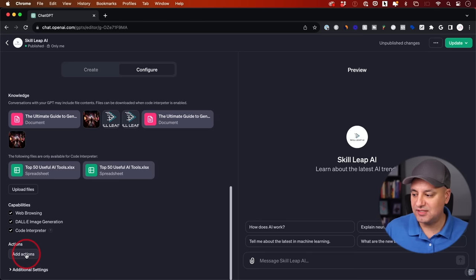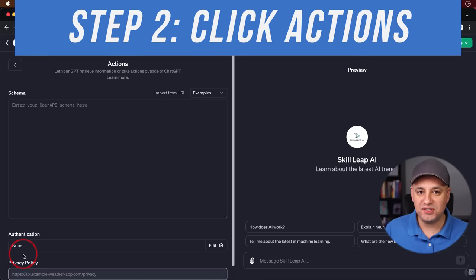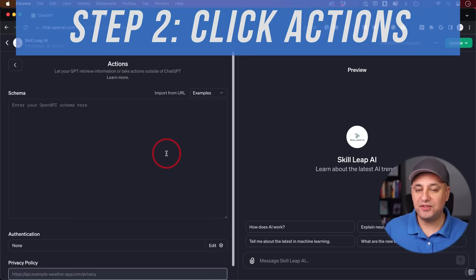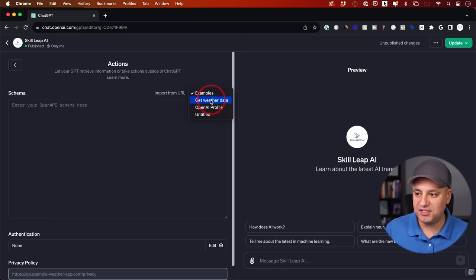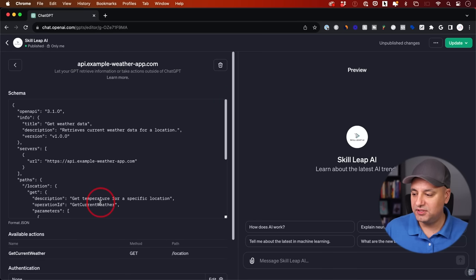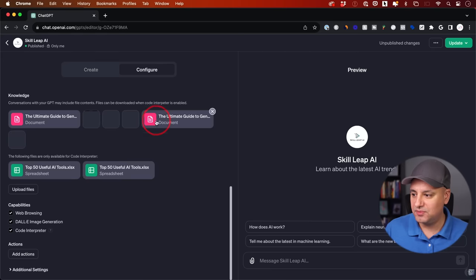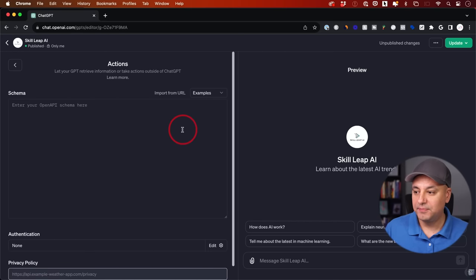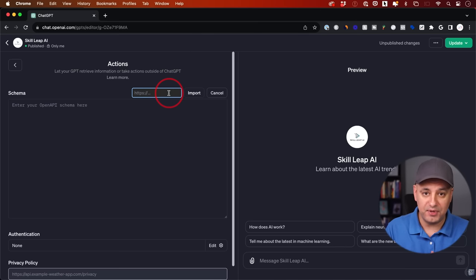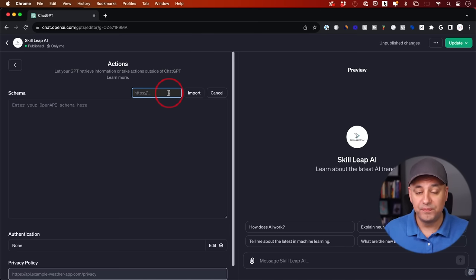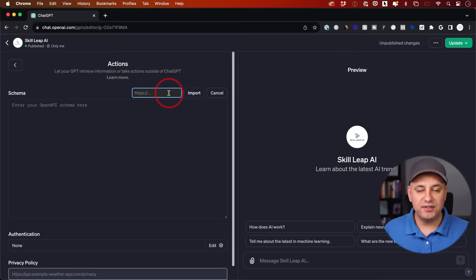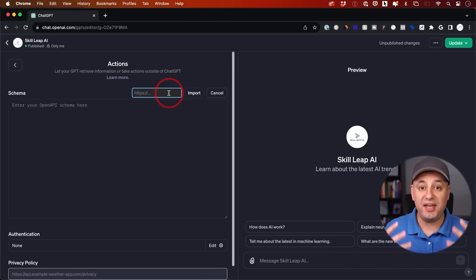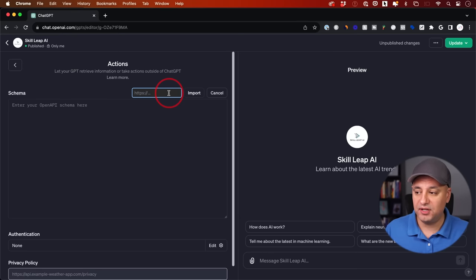Come all the way down and there's the actions section. That brings us to step two — click actions and we need to configure this tab. There are two ways to do this: one is if you have a schema, basically some code, you can type or paste it here. They give you some examples, like getting weather data — click it and it fills in code. In this case, I'm going to use Zapier to do all these automations, and we need to import a URL to connect this to Zapier. Zapier is an automation tool that connects 6,000 different apps and can take 20,000 or more different actions across the web.